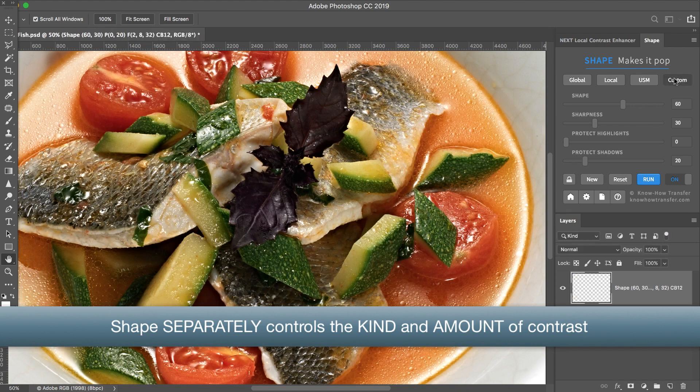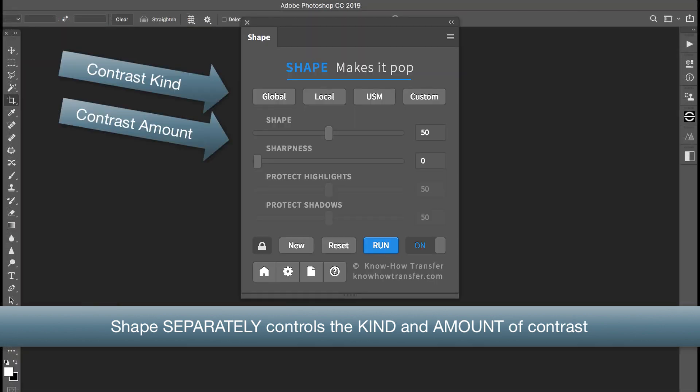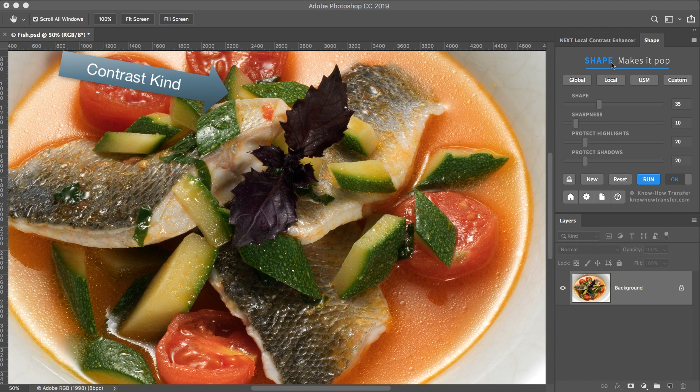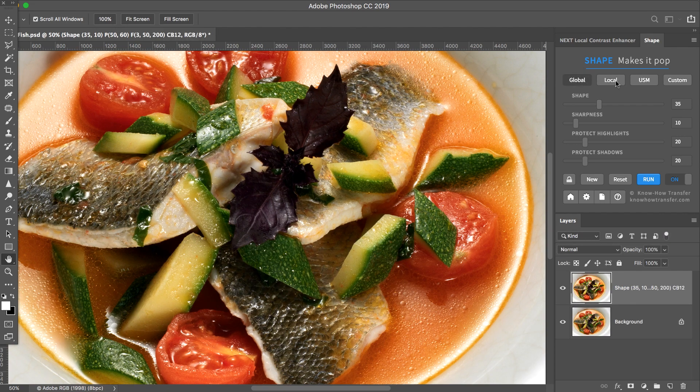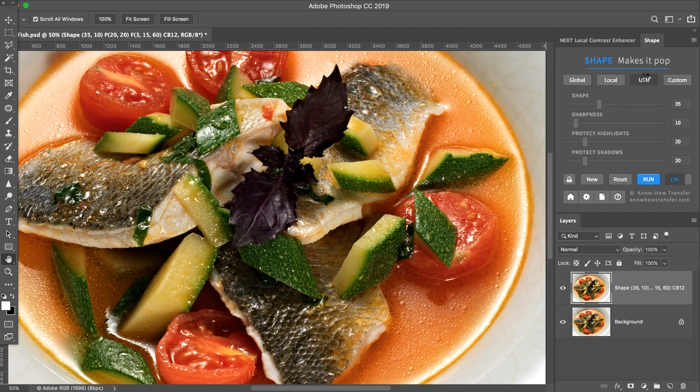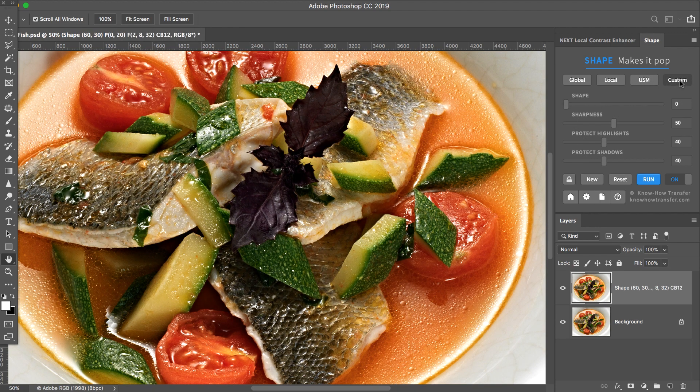Shape separately controls the kind and the amount of contrast enhancement. You can control the kind of contrast by using the presets Global, Local, USM, and Custom.